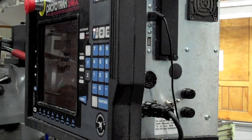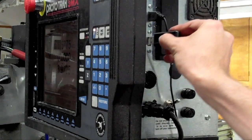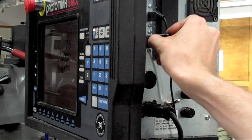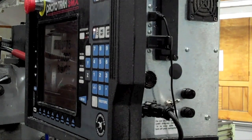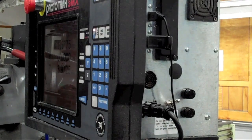Transfer the file to a thumb drive, and insert the drive into the USB slot on the ProtoTRAK's control board.